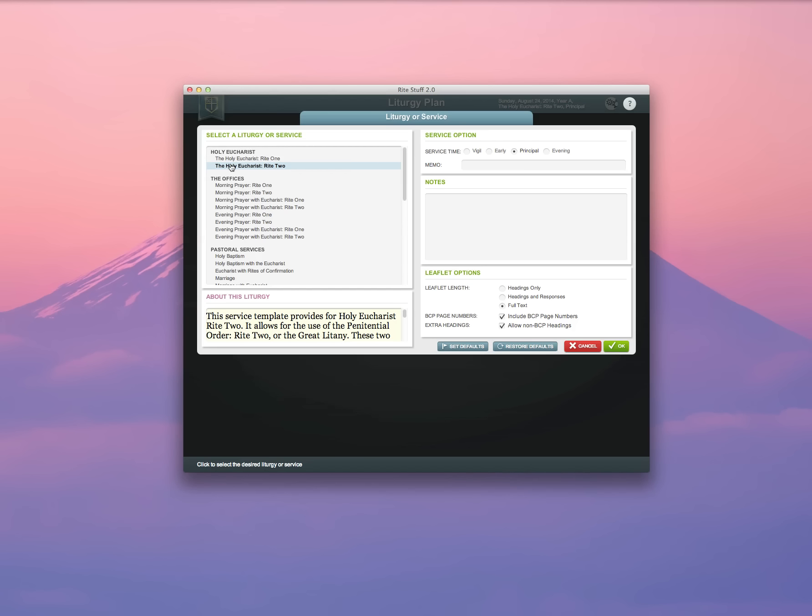I've gone ahead and set the defaults on my program to use the Holy Eucharist Rite 2, as you can see here, and to use a full text leaflet. I'm going to include BCP page numbers, and I'm also going to allow non-BCP headings. You can use the Notes panel to keep notes for yourself about the liturgy you're planning, say for example if you have a guest preacher.